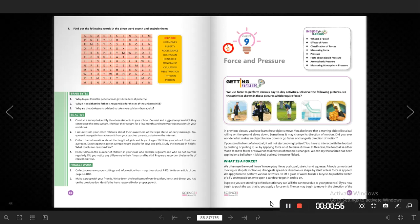A body cannot start moving or stop its motion, or change its speed or direction or shape by itself, unless force is applied. We apply force to perform various activities: to lift a glass of water, to ride a bicycle, to push the switch of a TV set to turn it on, or to open a car door.